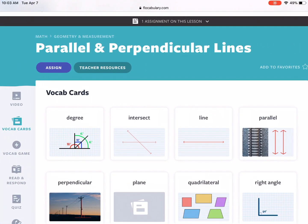Now everyone's a vocabulary expert! I hope that this video helped you understand how to complete the vocab cards activity, and remember that the best preparation for tomorrow is by doing your best today.